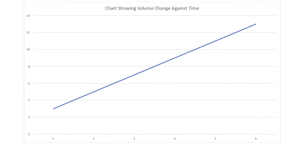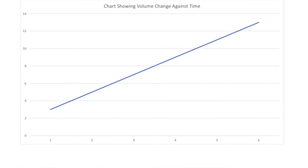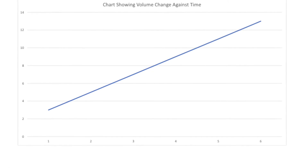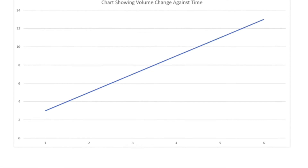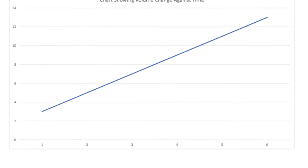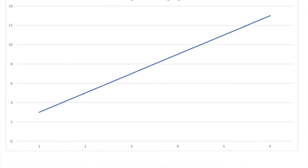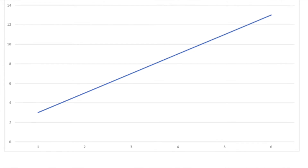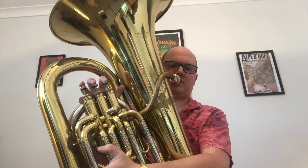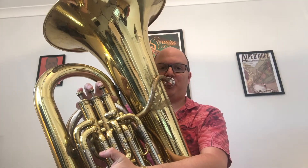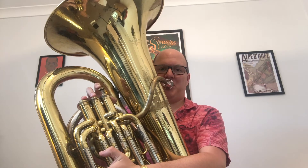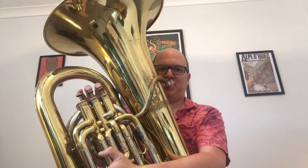This first graph shows how volume can change in a piece of music. On the bottom axis you've got time, and on the axis going up you've got volume. You can see that the line goes up and up throughout the piece of music. If I was to play that on the tuba, it would sound like this — getting louder and louder throughout.